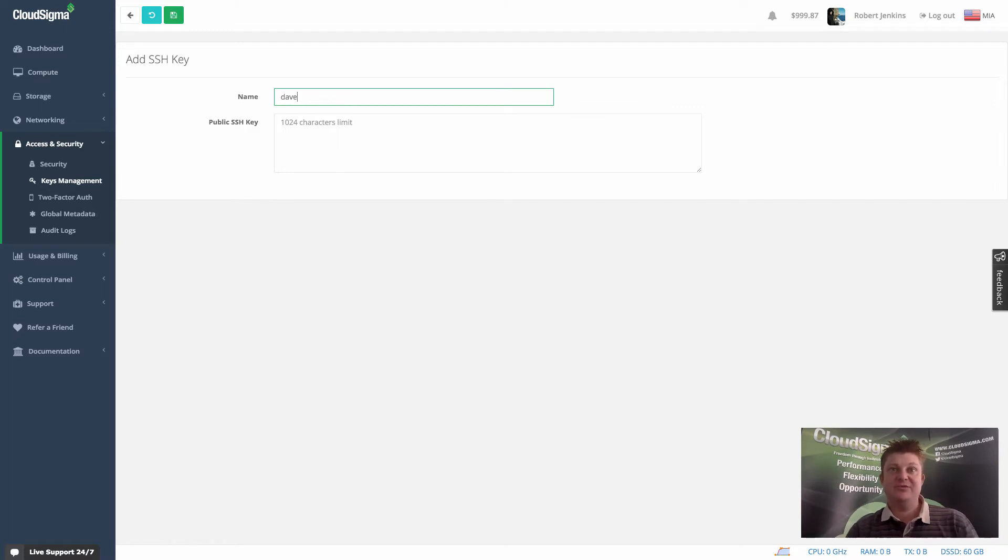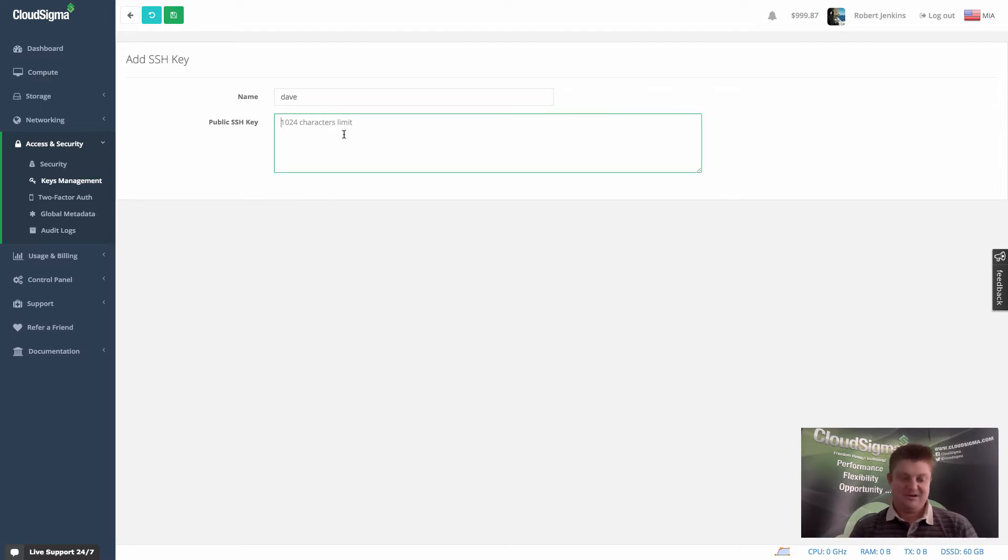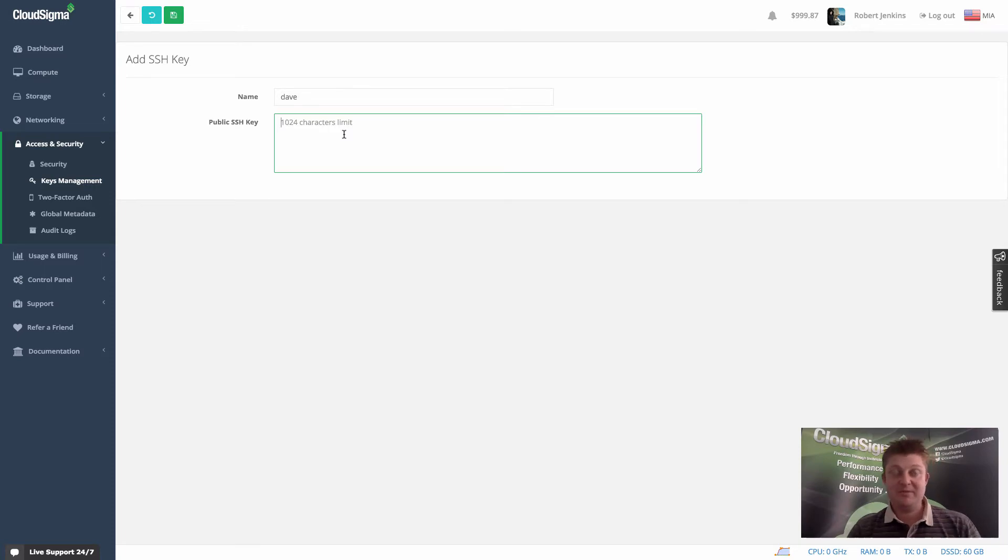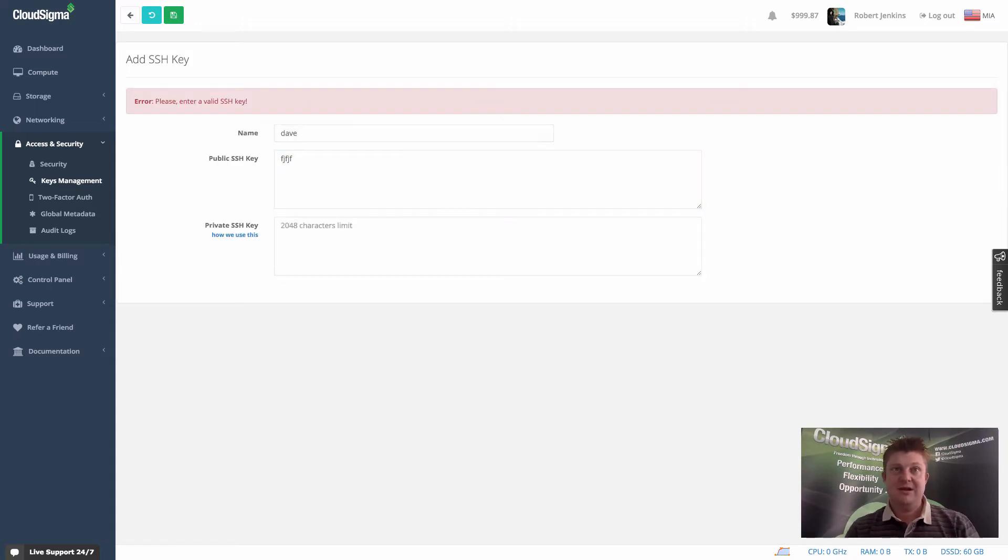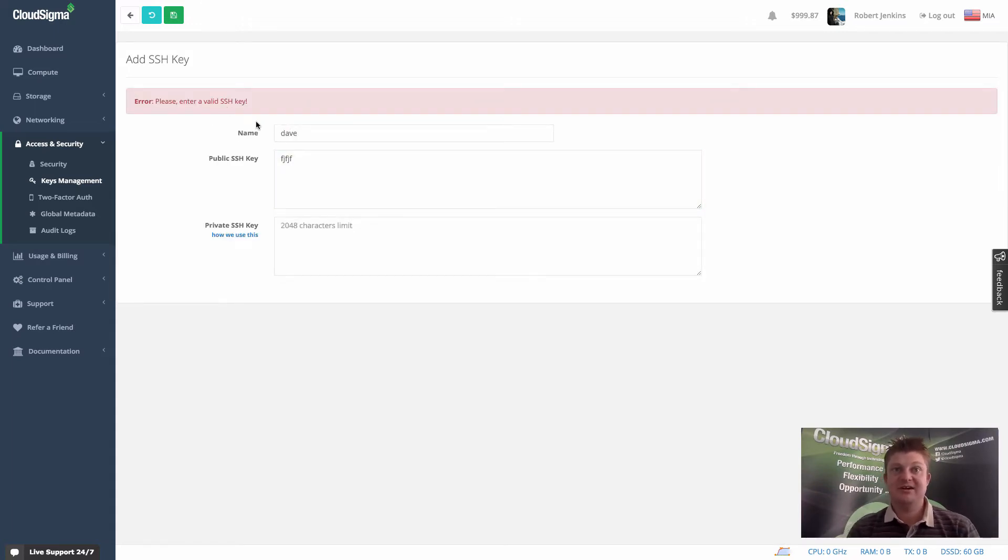I'm going to assume this is a key for Dave. And then I would copy paste the public SSH key into the field that you can see selected there. I'm just going to put some dummy information in. And there is some validation so you can see that it obviously recognizes that as an invalid key.